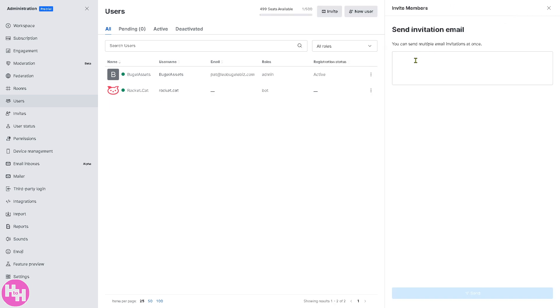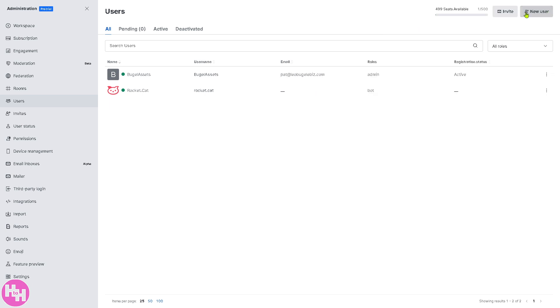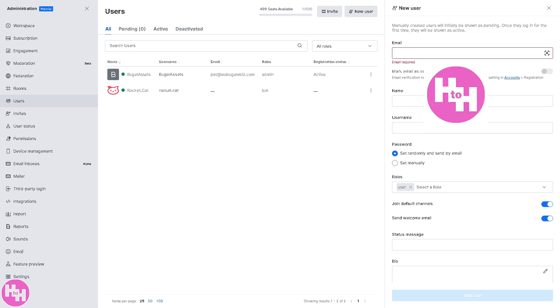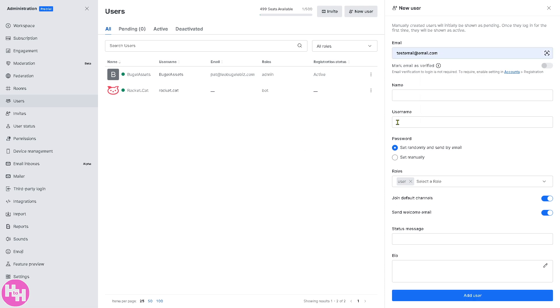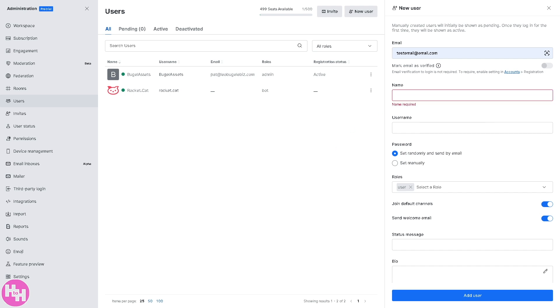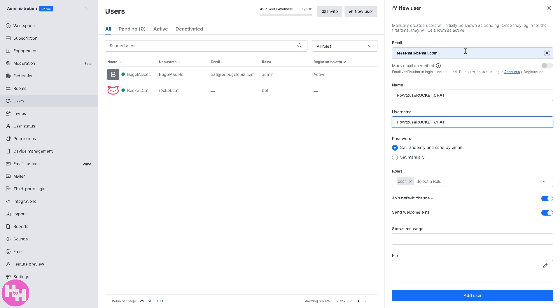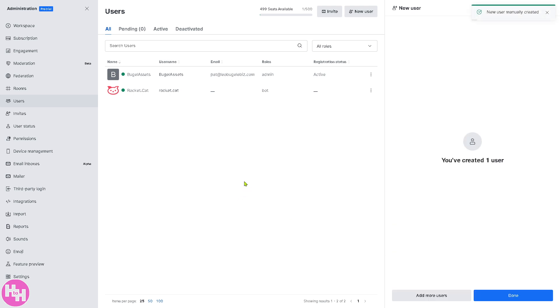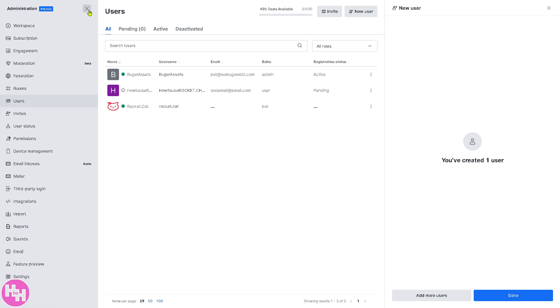So all I'm gonna do is two options: you can click the invite button, you can send multiple invitations at once. You can send an invite by email or you can add a new user. For the email, for example, this is going to be like a test test email, name is going to be test. You can set the password randomly and send by email or set manually depending on your preference. We're going to put in the status message, the bio, and click the add user. So we have successfully created a new user here in Rocket.Chat.